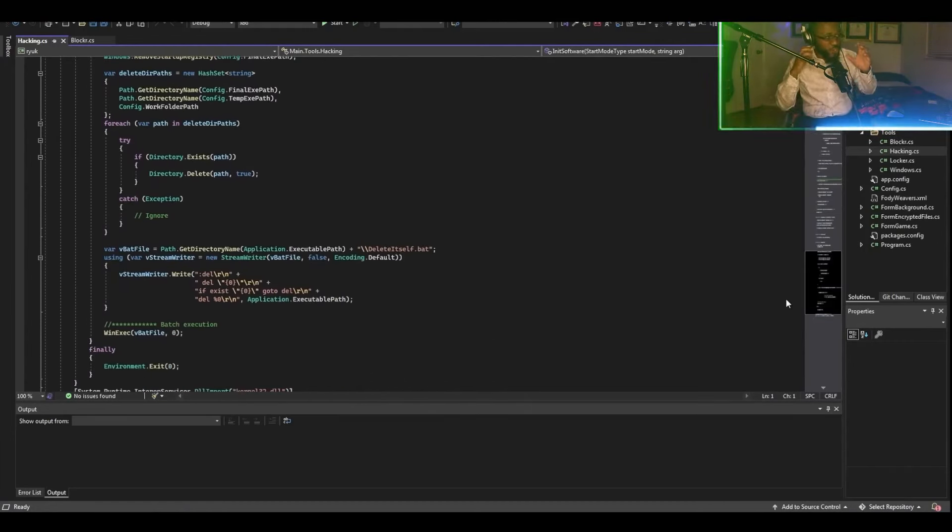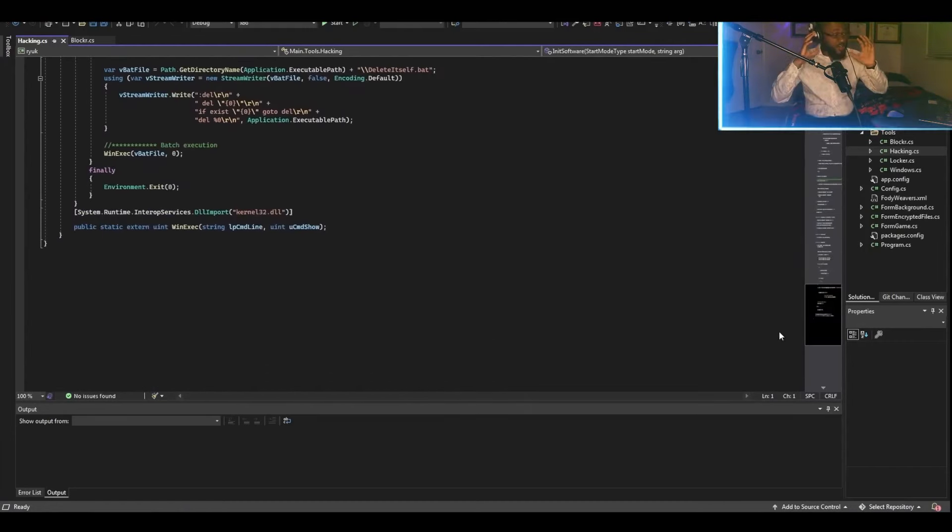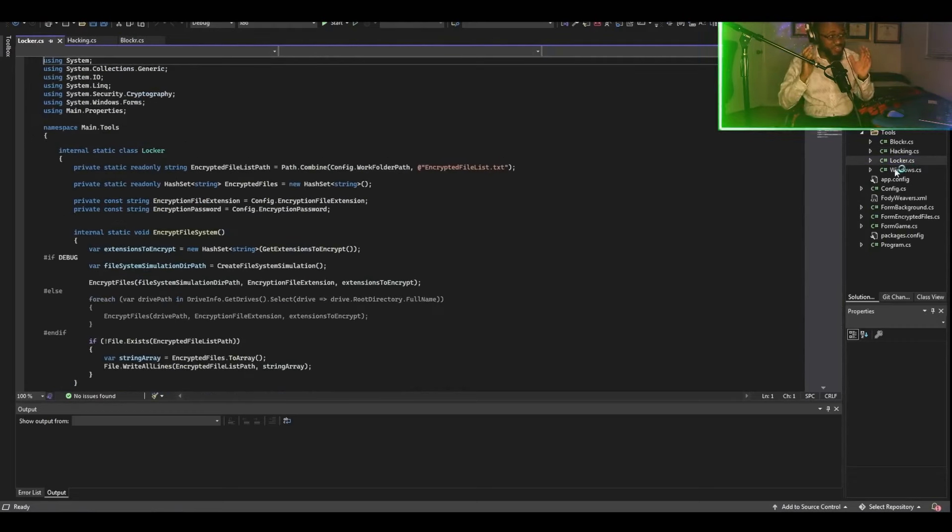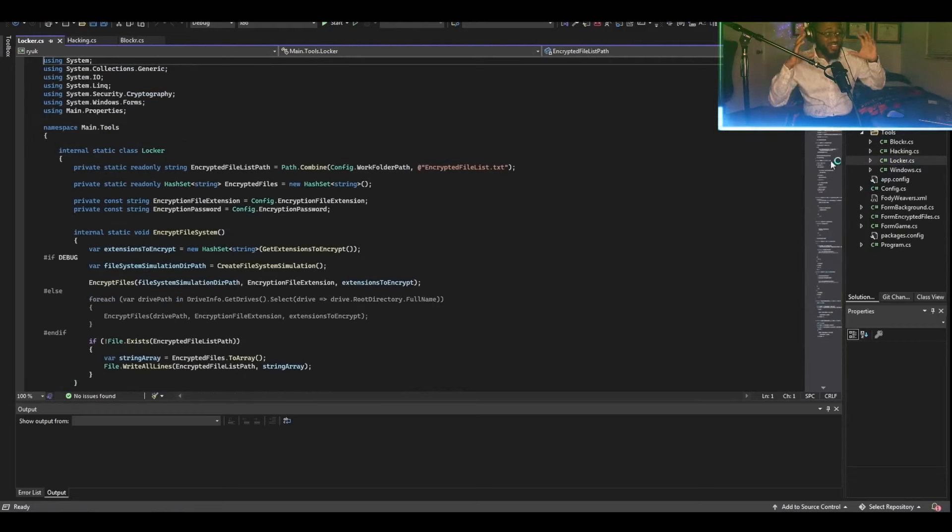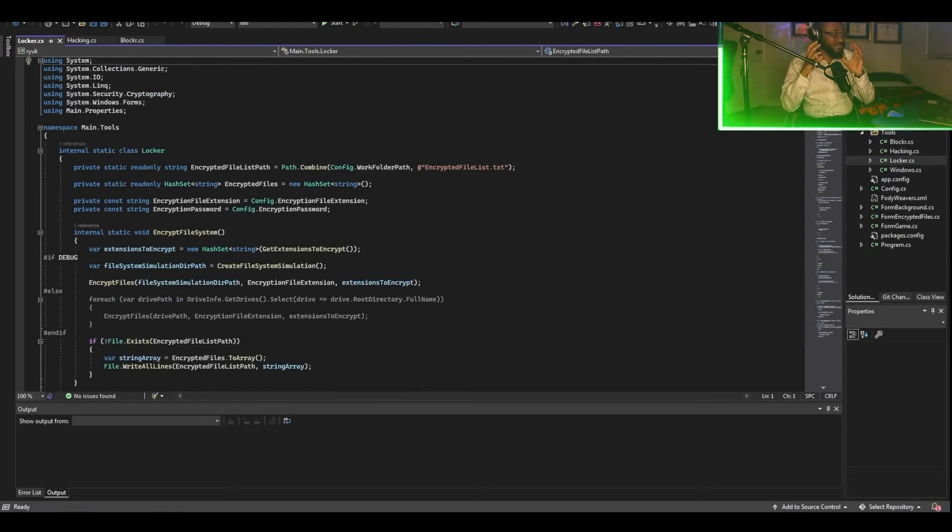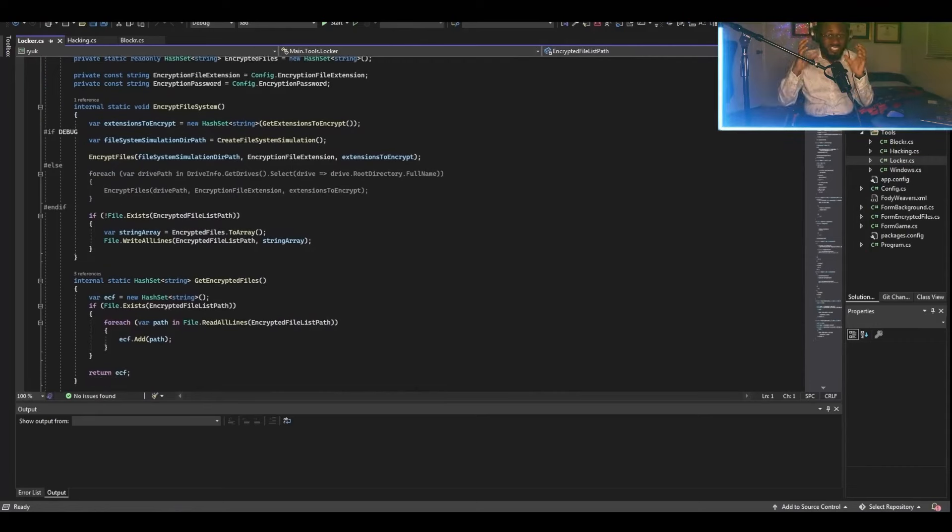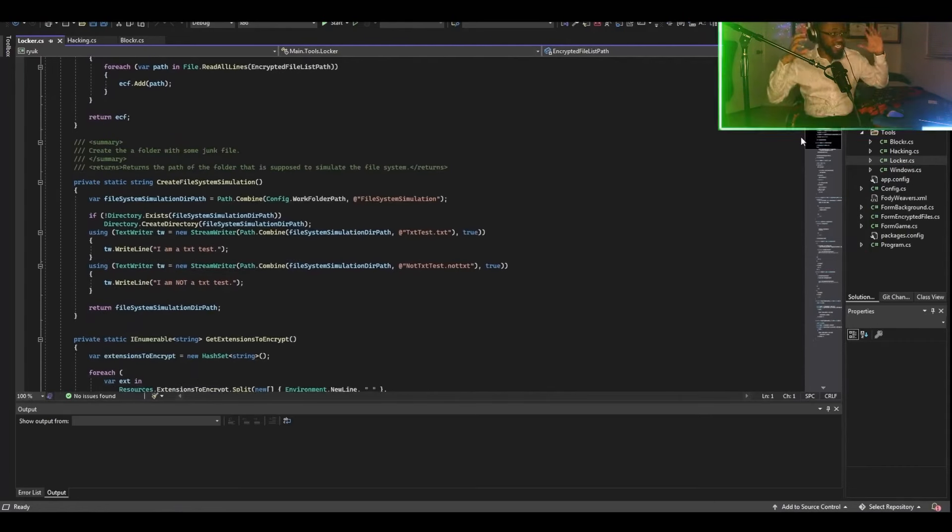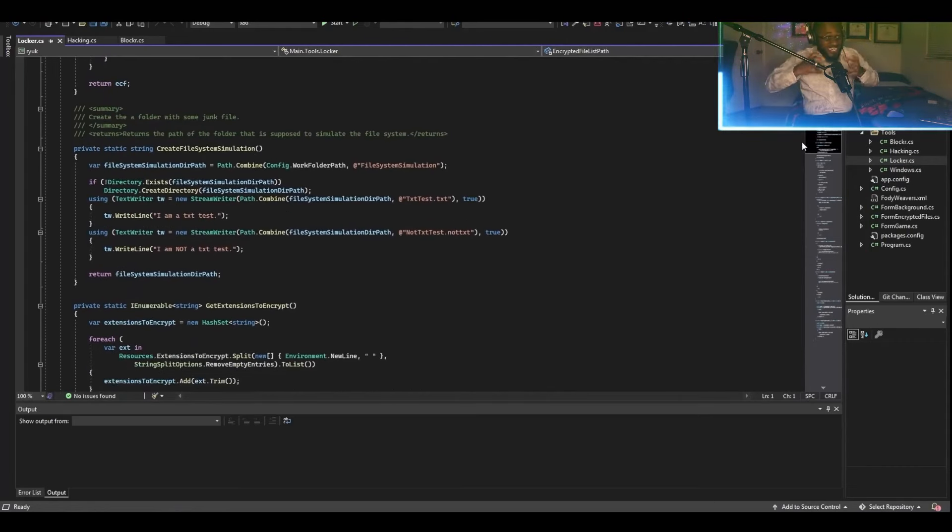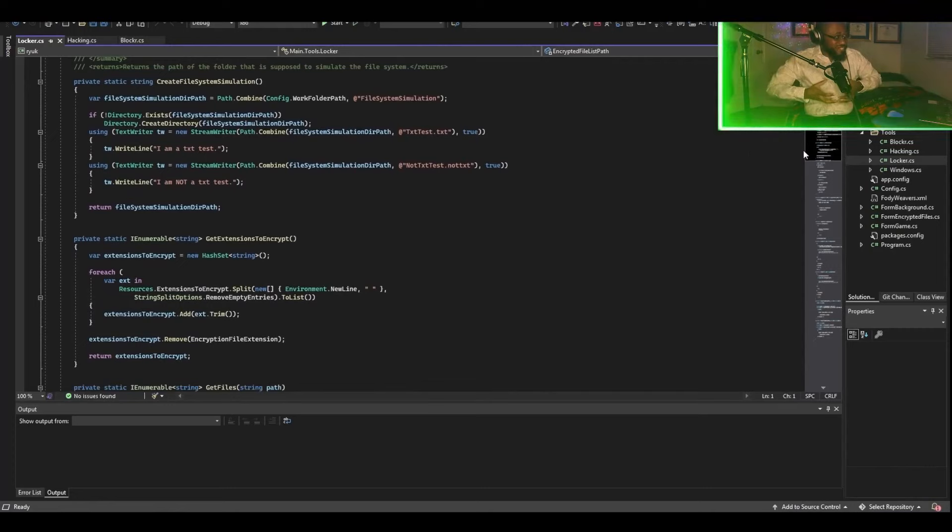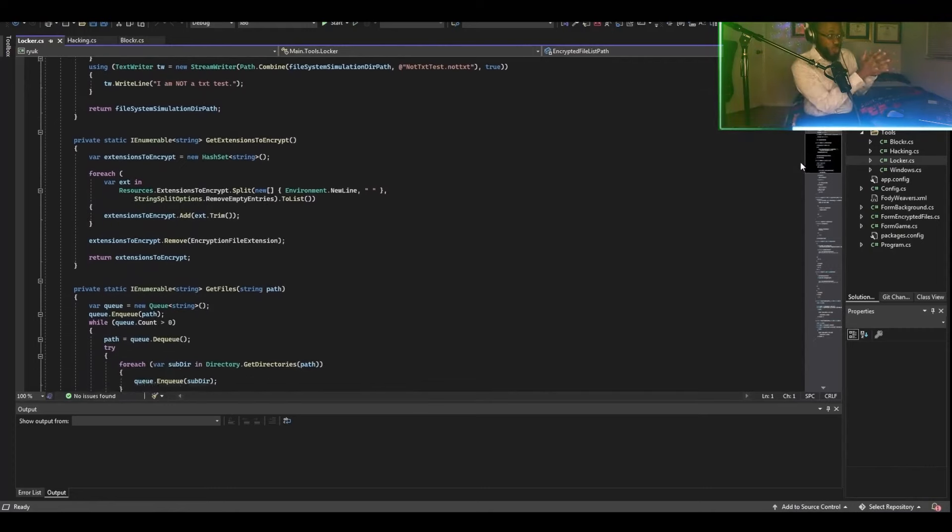So just so you know, later on in the video, there's going to be a link. This is what the link is comprised of when we send the link to the victim. This is what is inside of the link, if you know this code right here.